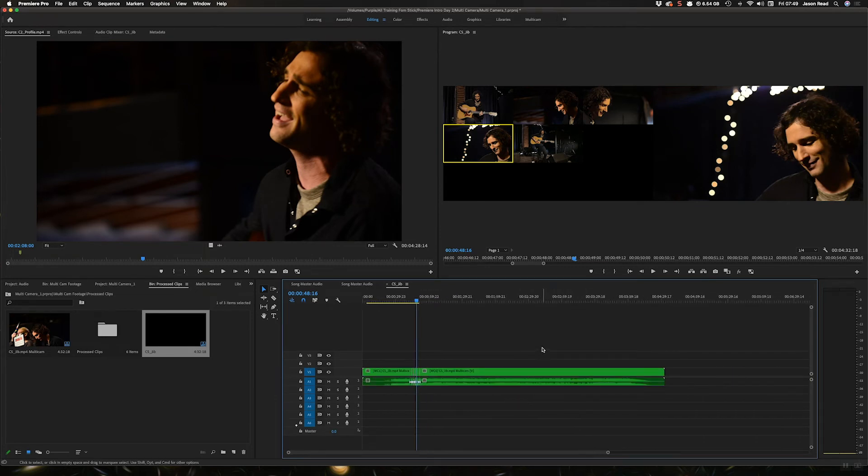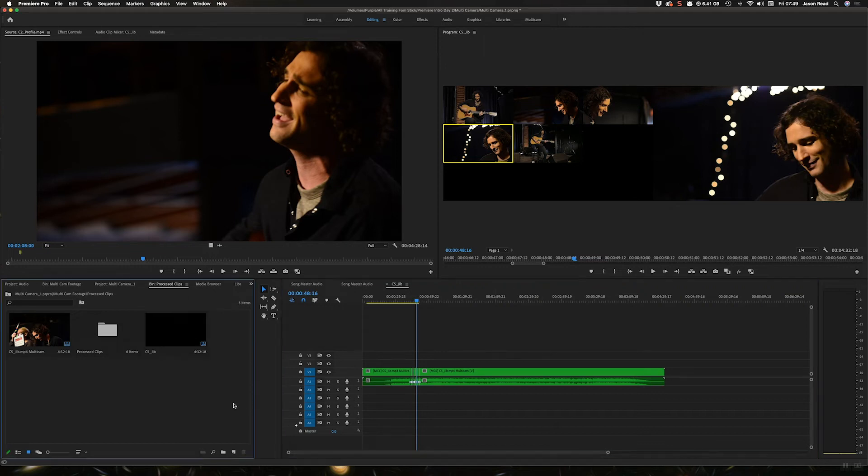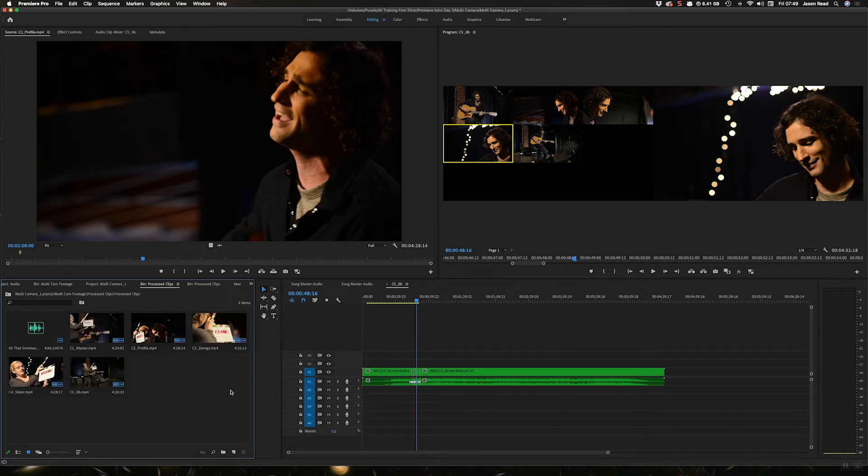But what if I want to do something where I can just keep all the audio from all the cameras and just switch the cameras around but have all the audio files? That's our third option.